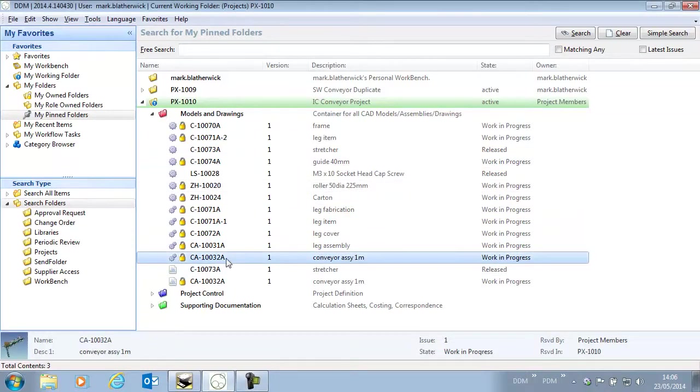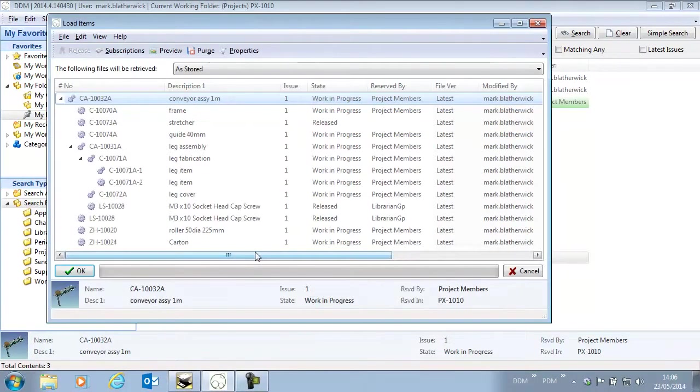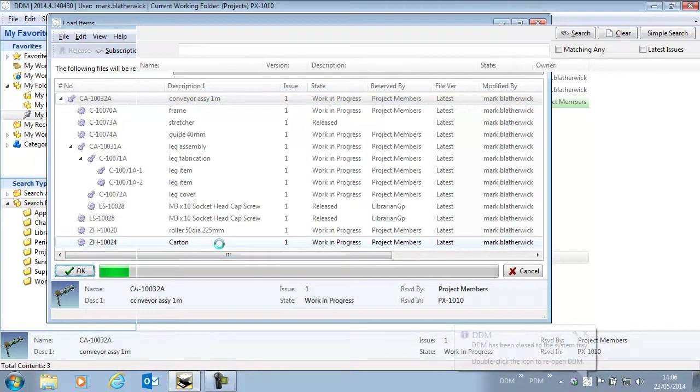In IonCAD I have this assembly that I'm going to load into session.